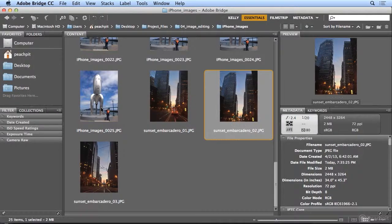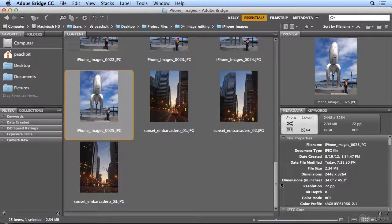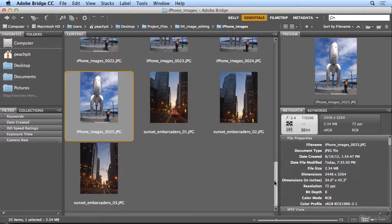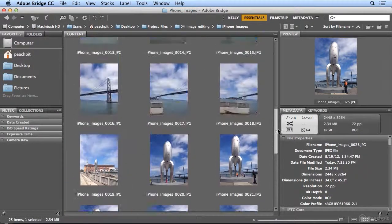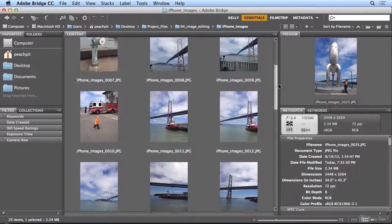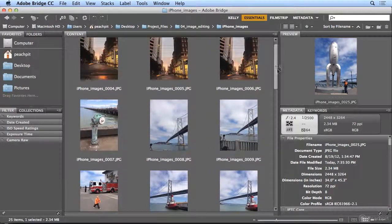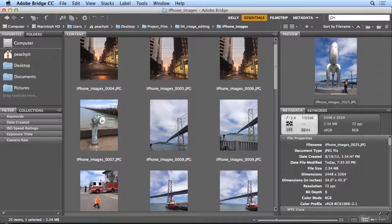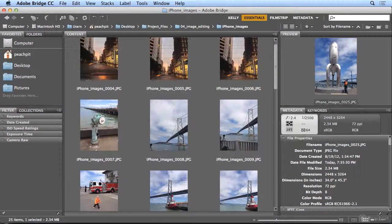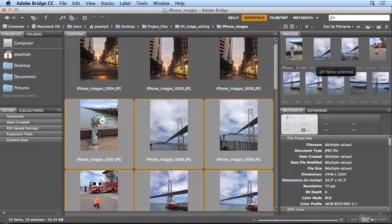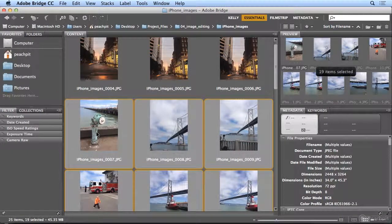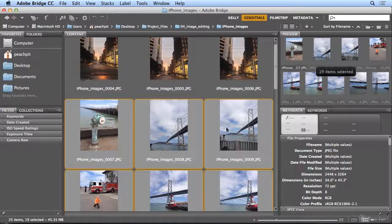In the next series, these are all daytime shots along the Embarcadero. So in this case, I clicked the last one and I'll Shift-click the first one. And now it grabbed 19 items, all of them in between.